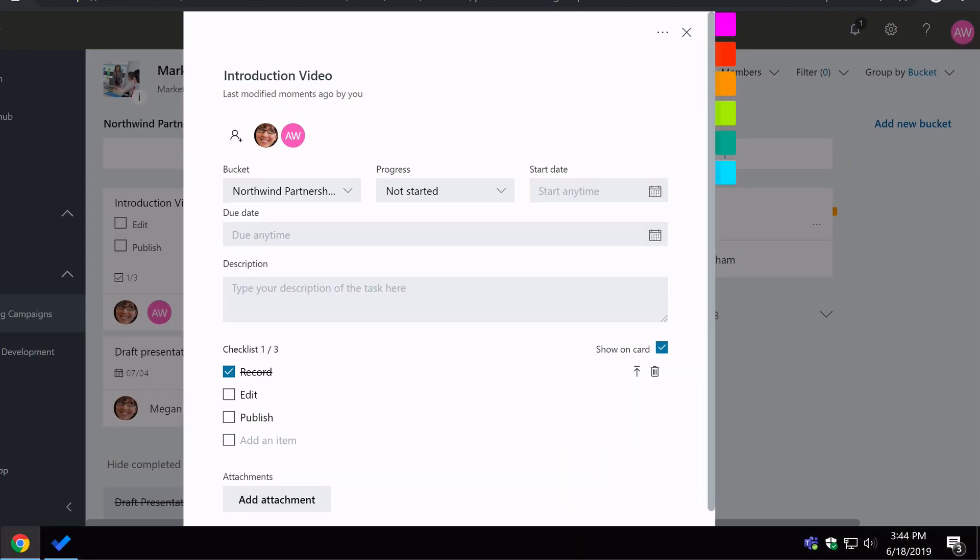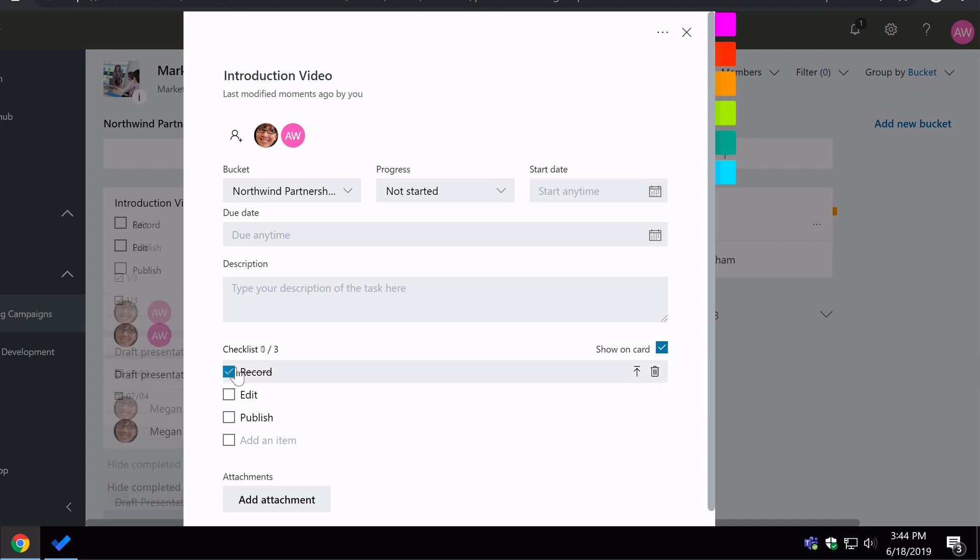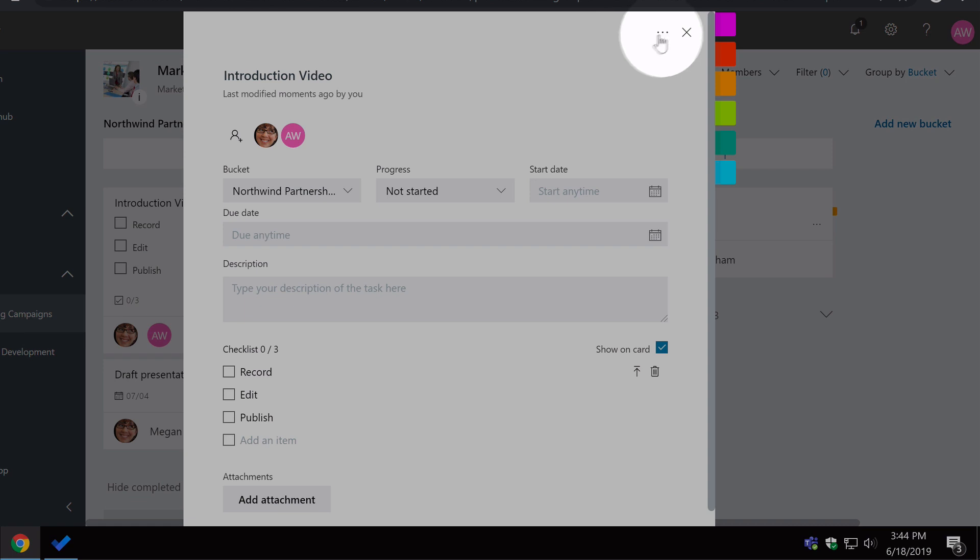And one final tip here that I find useful is if you have tasks with checklists in them, and you don't want to have to type out the checklist again every time for every single task, you can always copy the task by going up to the ellipsis here. And if you click copy task,